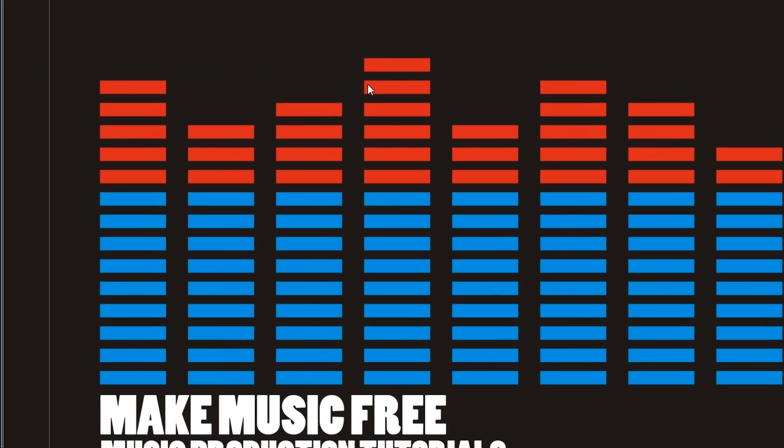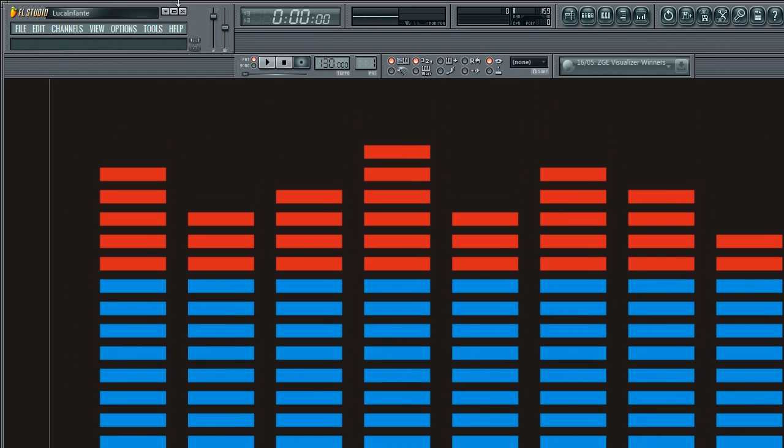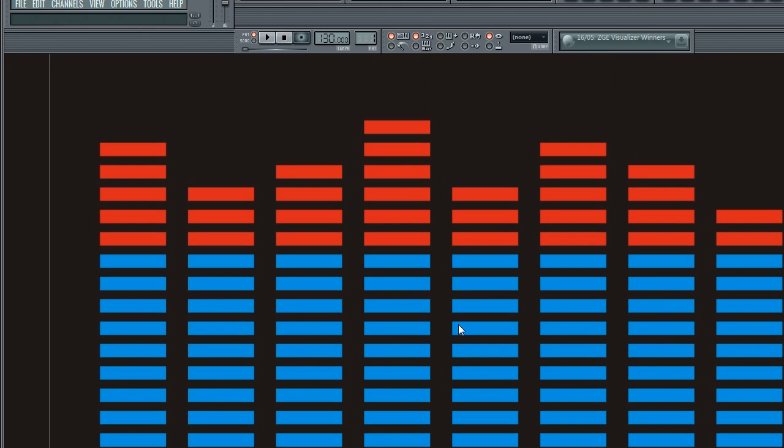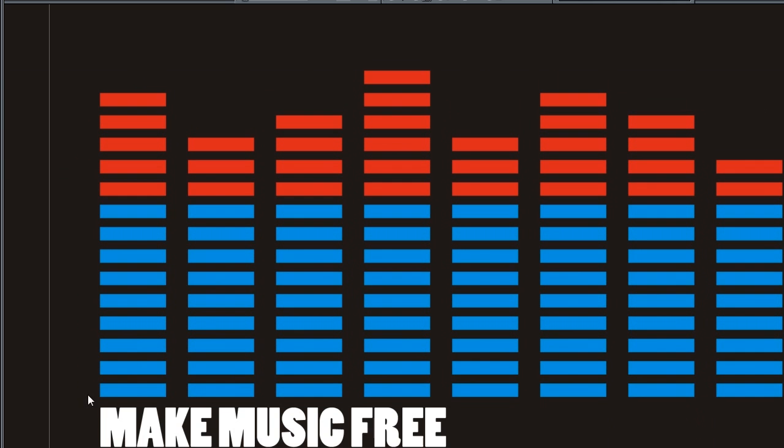Especially with these online synths that people make, the free ones, they don't have an installation software sort of thing so it doesn't put it in a directory for you. You actually have to manually paste the files in, so I'm going to show you how to do that.